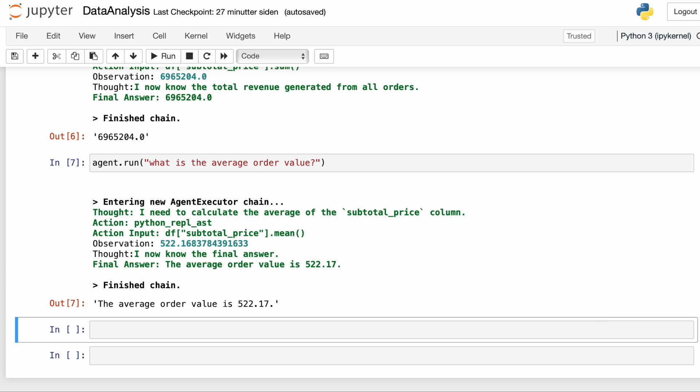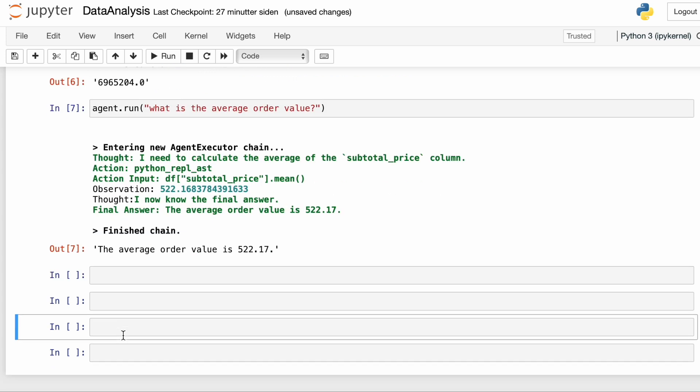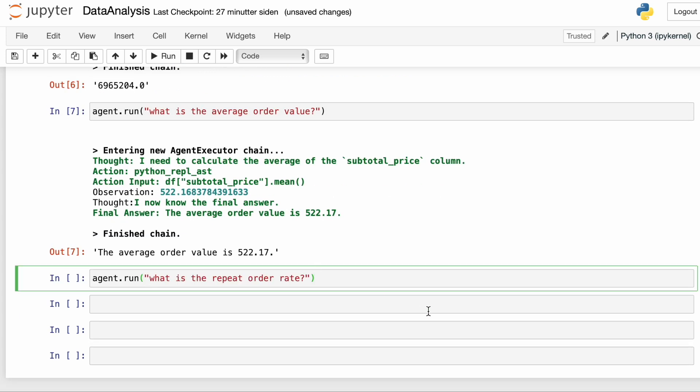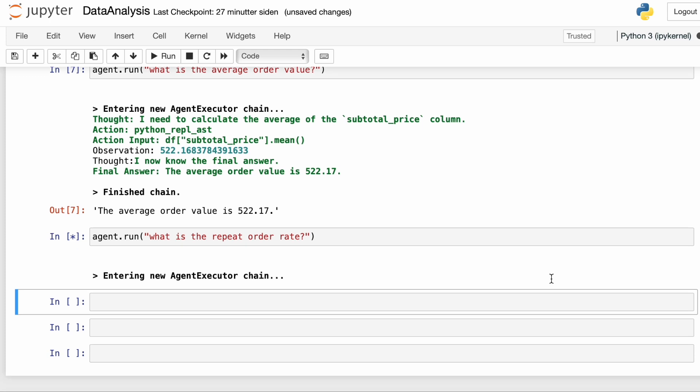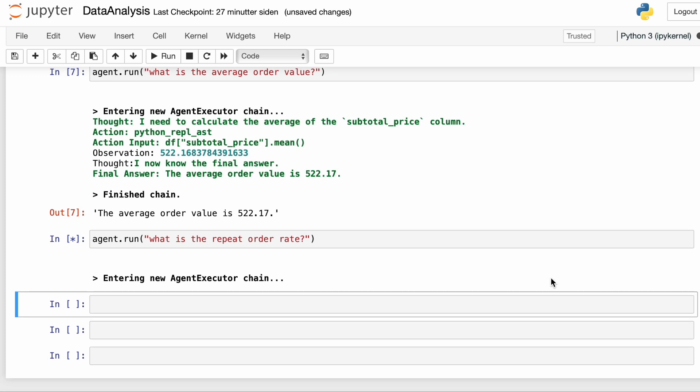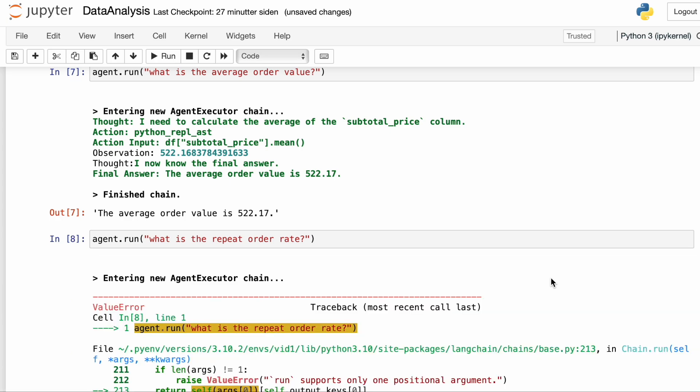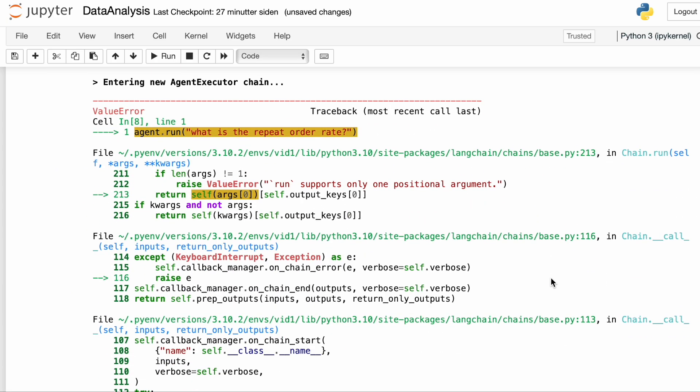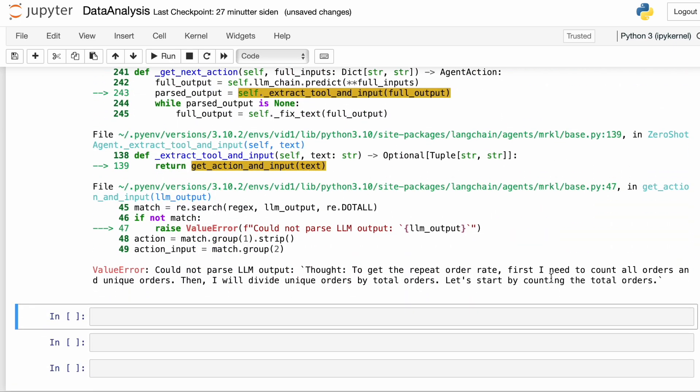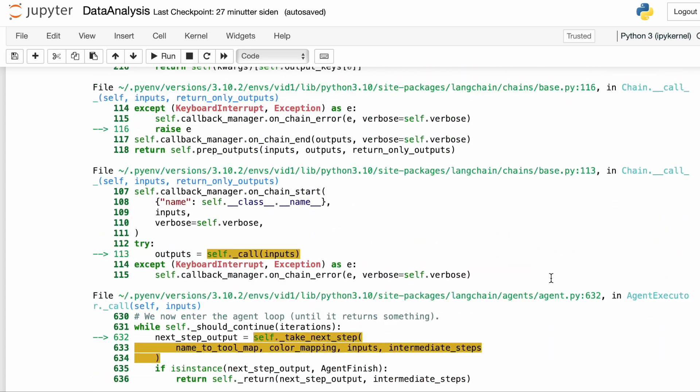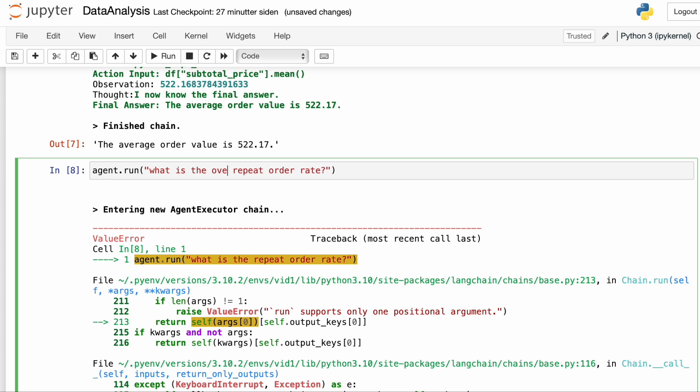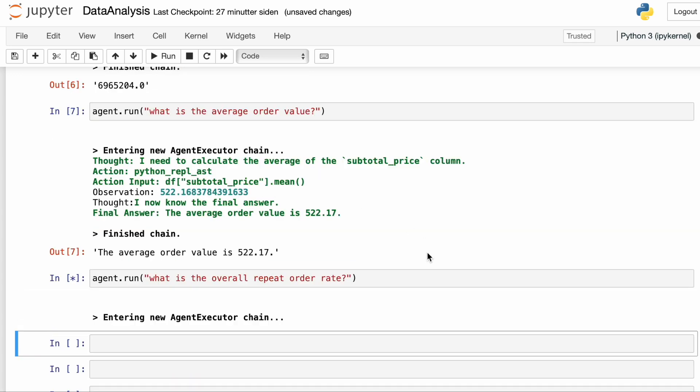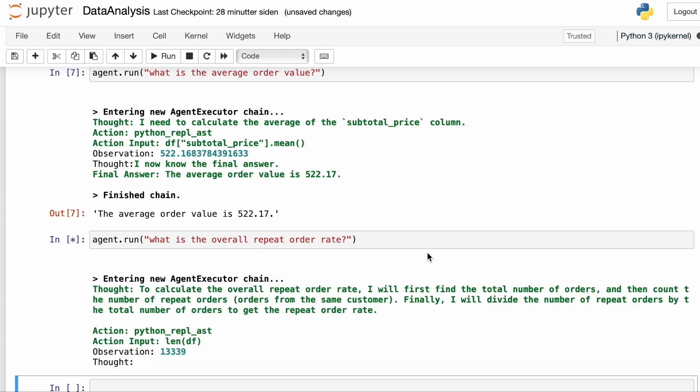So let's try to increase the level of difficulty once again. Let's ask what the repeat order rate is. This involves both finding the total number of customers and the total number of customers that have made a repeat order. And this time it fails. Let's have a look at the error. Alright. So we see this with the language models. Sometimes we get an output that is non-actionable. I'm not going to bother digging into the error right now. So I'm just going to write what is the overall repeat order rate. And sometimes that's all it takes to have the language model re-evaluate and return what you want.